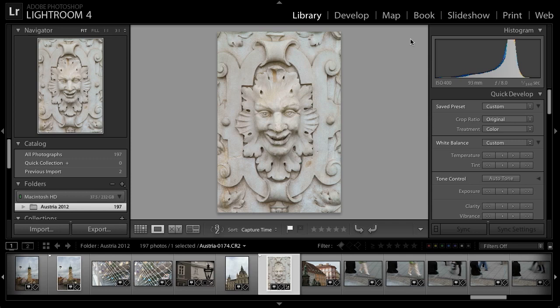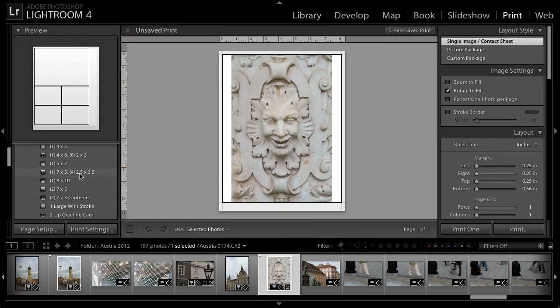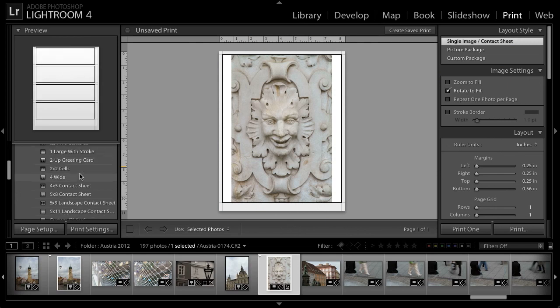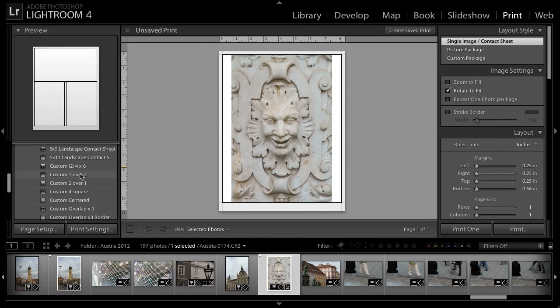Let's take a look at some of the various options we have for printing images directly from within Lightroom. I've selected a photo that I'd like to print, so I'll switch to the print module, and then I can simply choose a template over on the left panel that I'd like to use as the basis for this print.